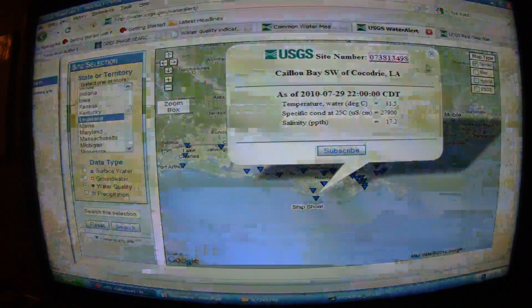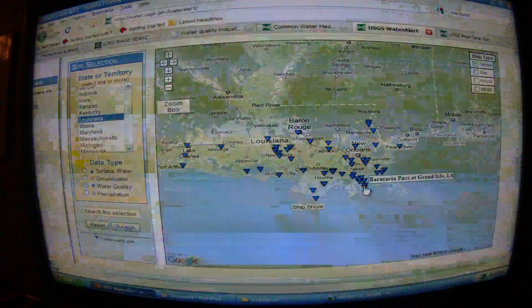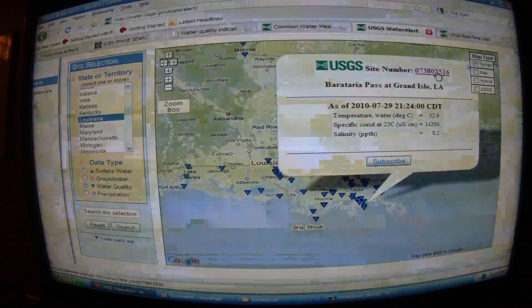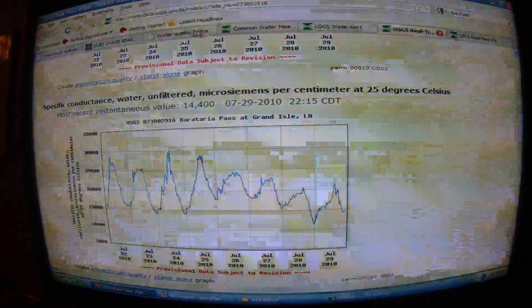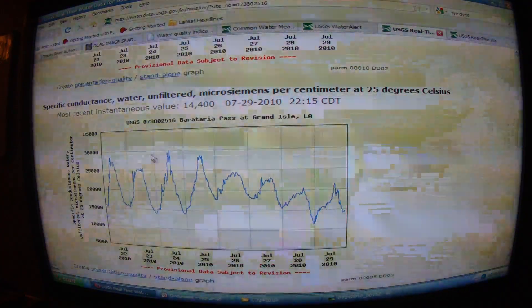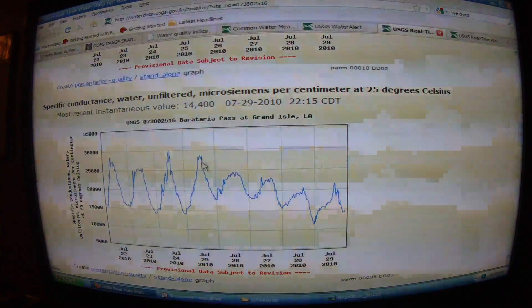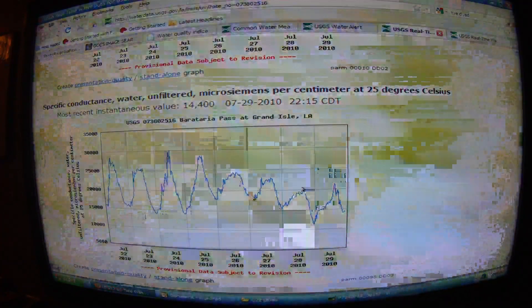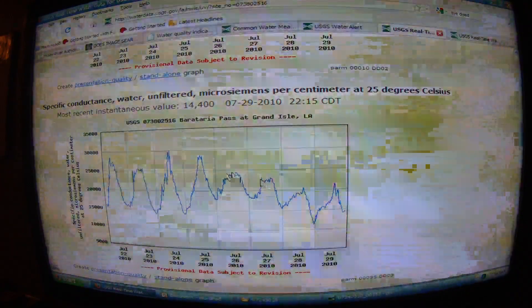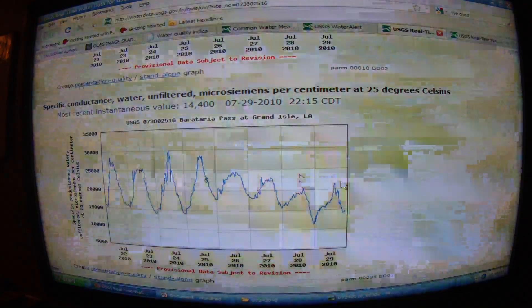Let's look around at Barataria Pass — you should really go check this out for yourself. All of the rates down here are just awful. Specific conductance this week for Barataria Pass ranged from 15,000 to almost 30,000 — peaking at 30,000 on July 24th. The average is roughly between 15,000 and 25,000 micro siemens per centimeter.